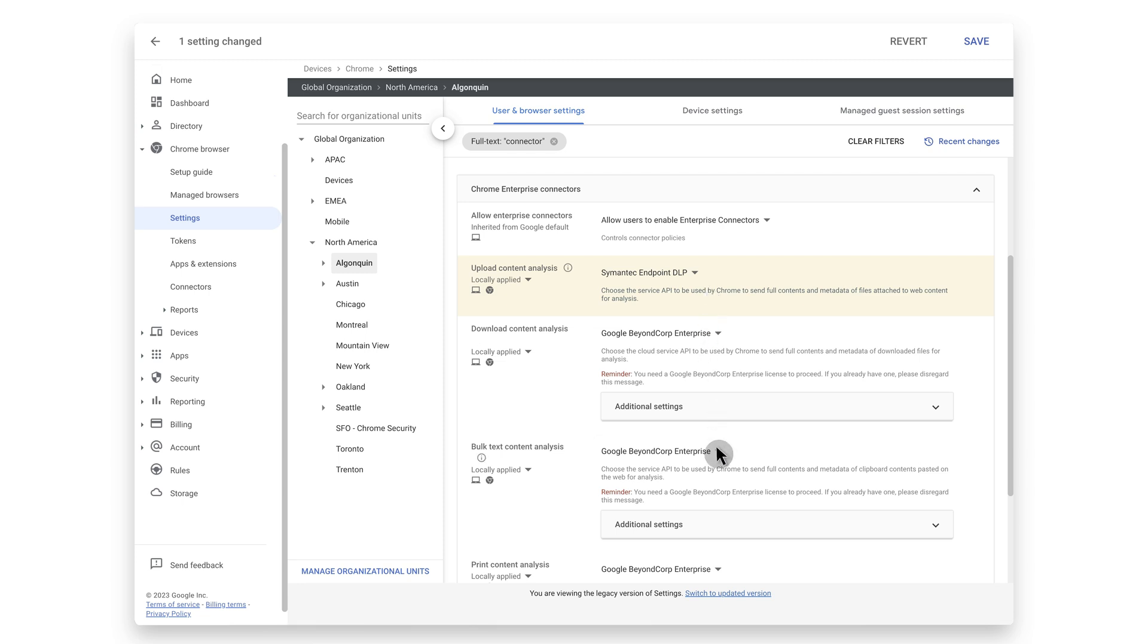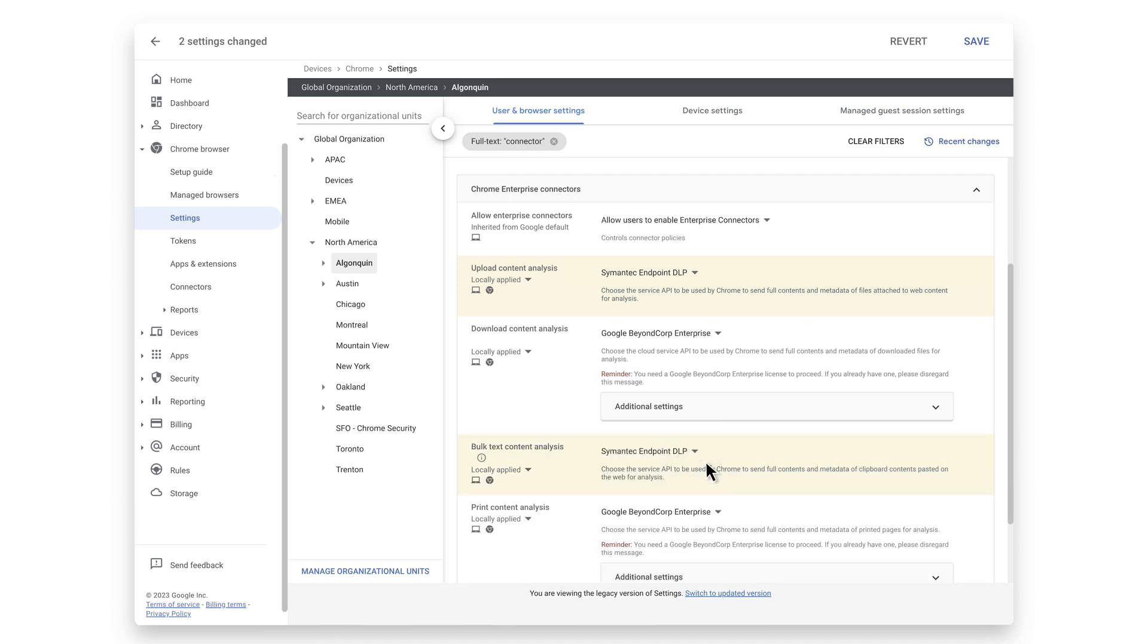Bulk text content analysis. Sends full contents and metadata of clipboard contents pasted on the web for analysis to Symantec.